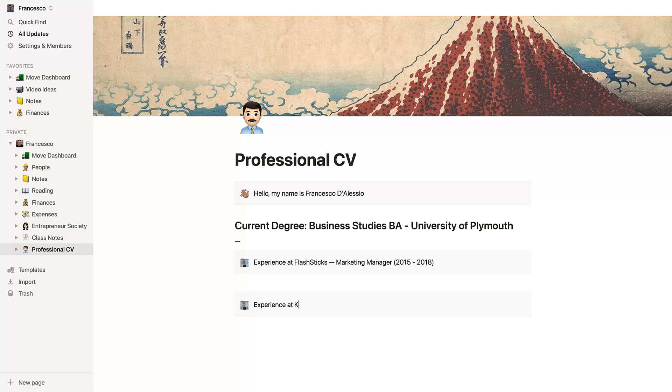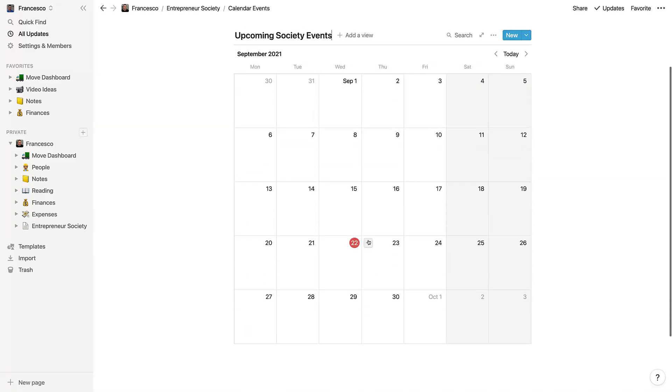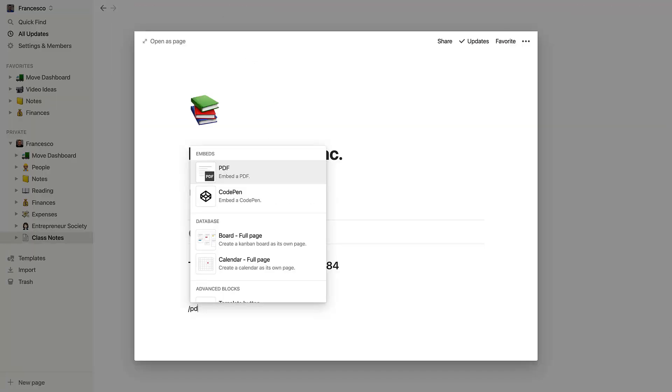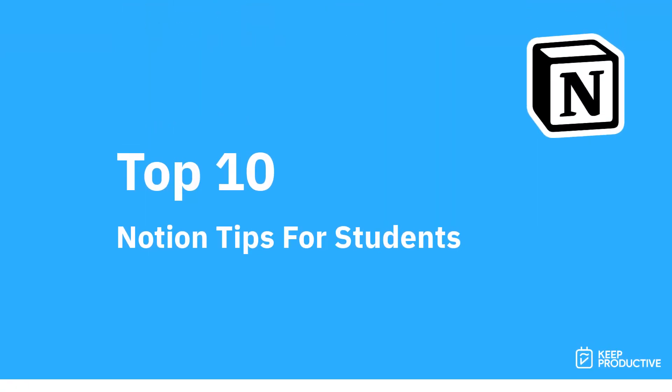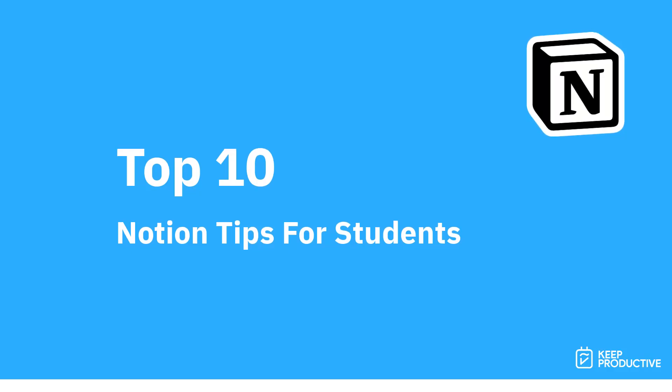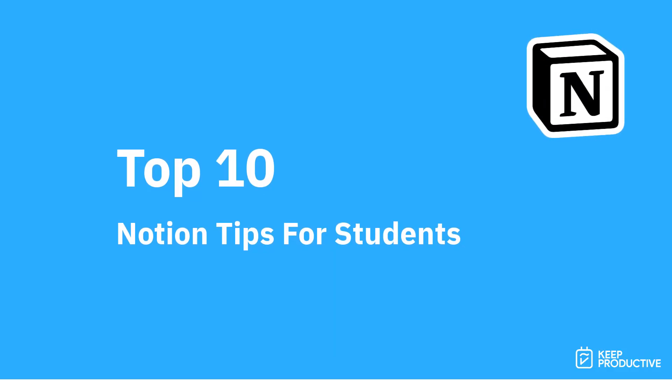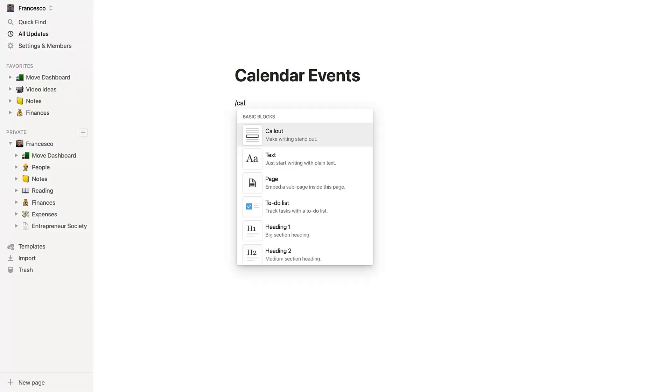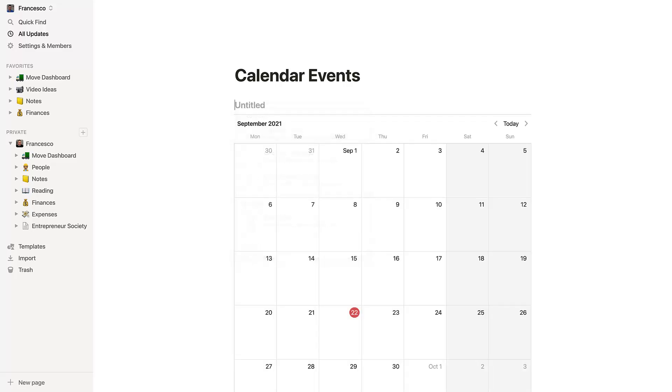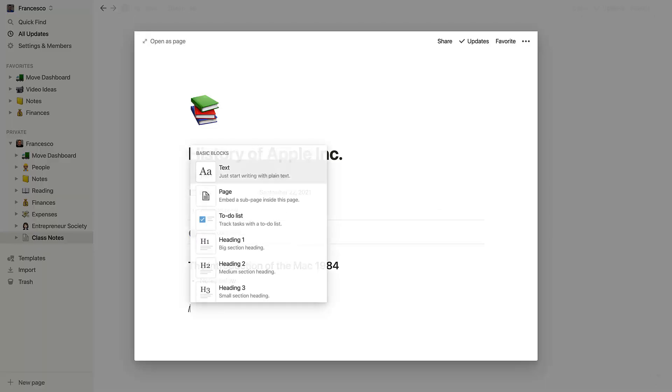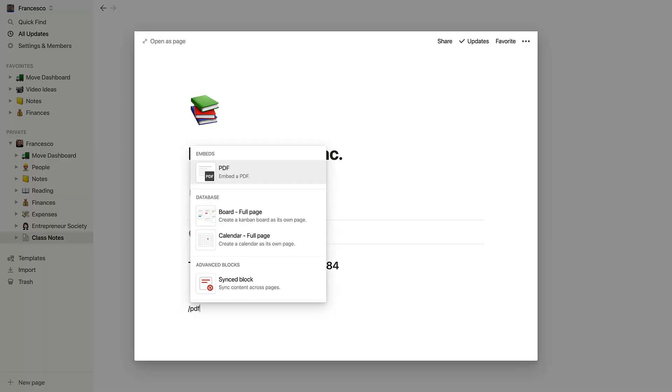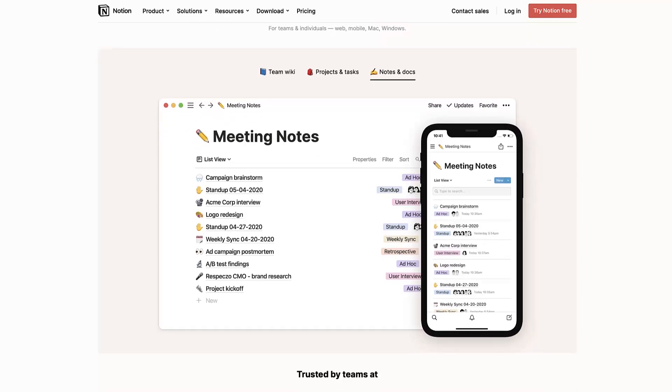Welcome back to another video. Today we're going to be diving into the top 10 Notion tips for students. This is perfect for a new academic year and will hopefully get you all caught up with useful ways to use Notion. Notion is actually free for academics - you can check out the link in description if you want to learn more about their student plan.